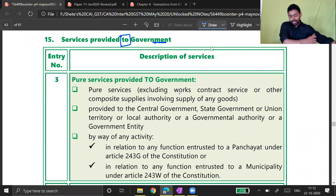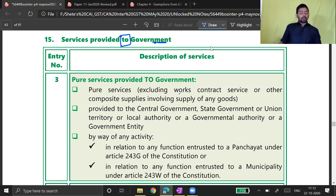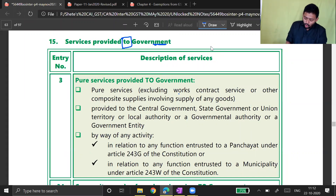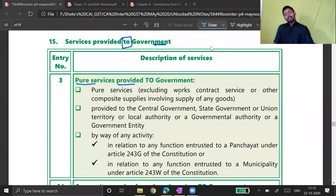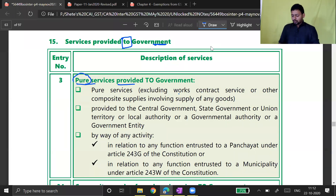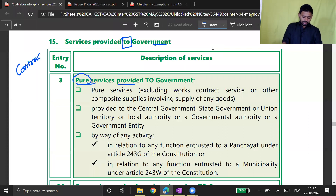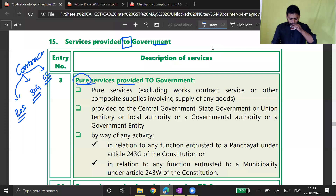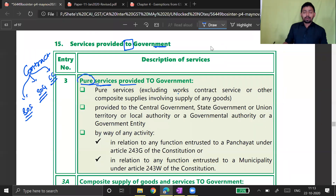For government, these are activities considered as input services. Because many government entities are exempt, they don't want to put tax on their input services. There are certain activities to keep in mind. Pure service provided to government — pure service means it has to be only a component of service. In a contract there can be two types: supply of service contract and supply of goods contract. This is talking about pure service, so you will definitely get the exemption.